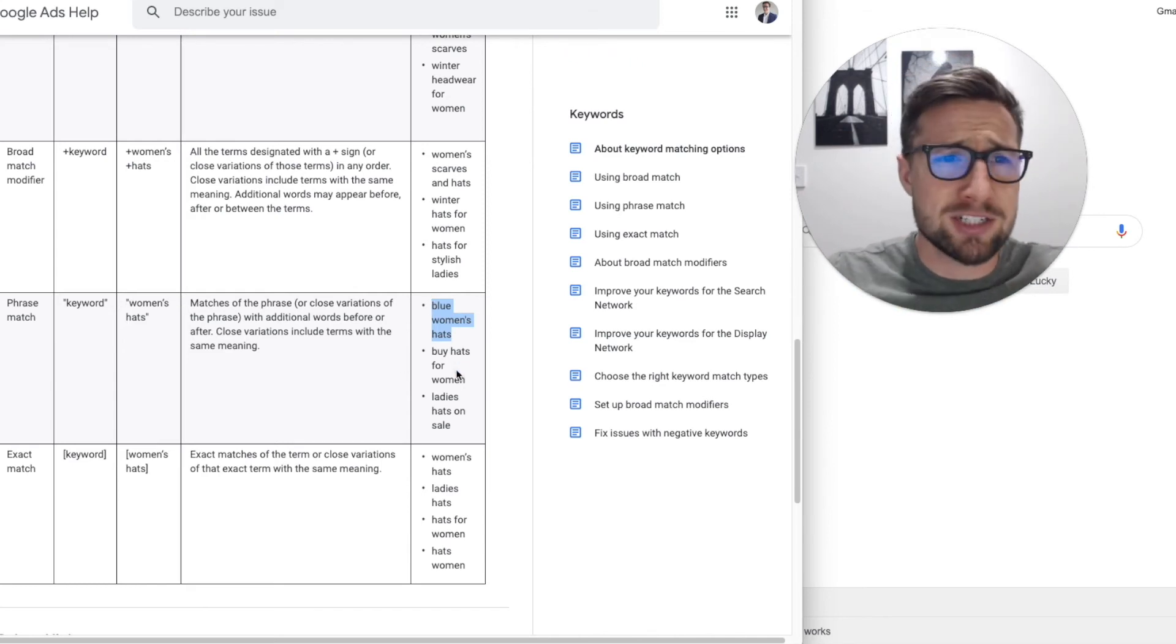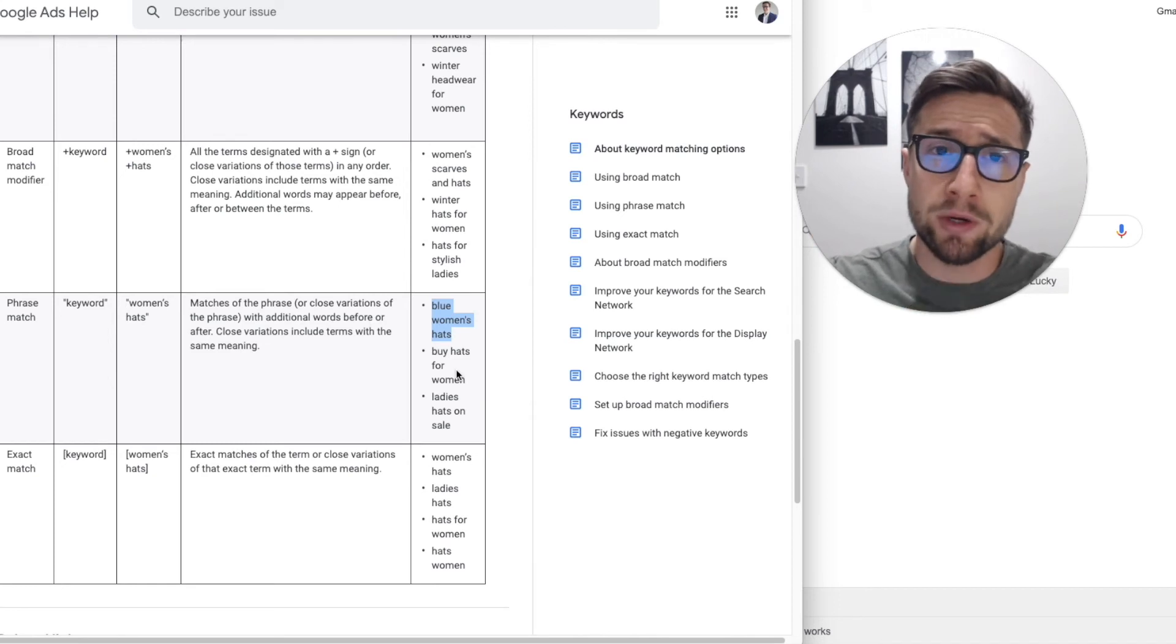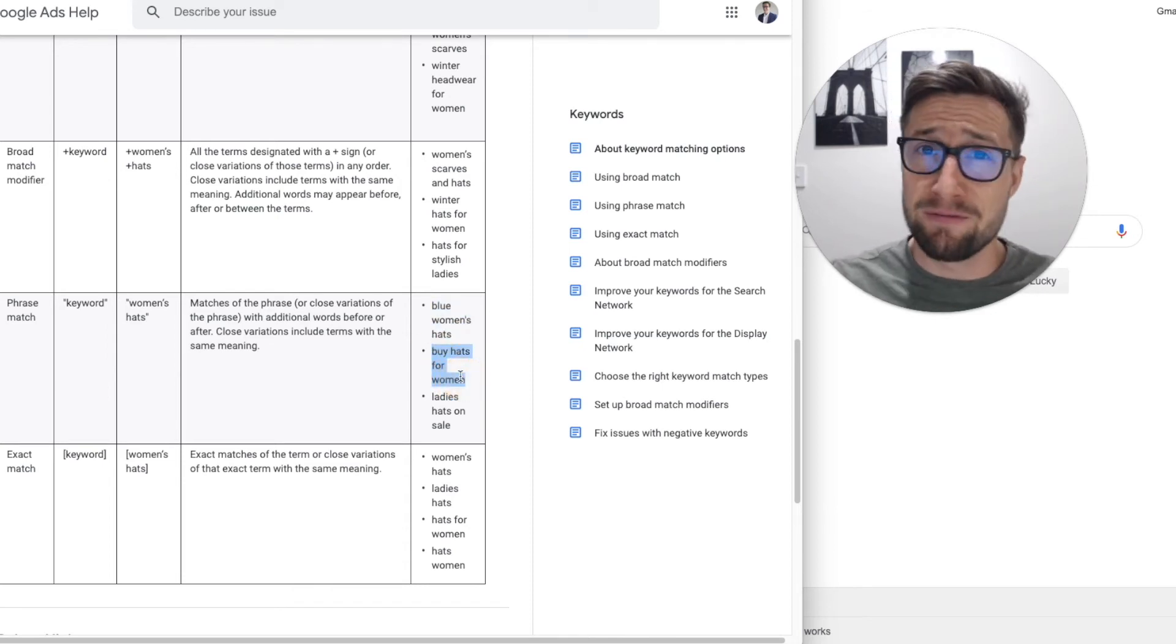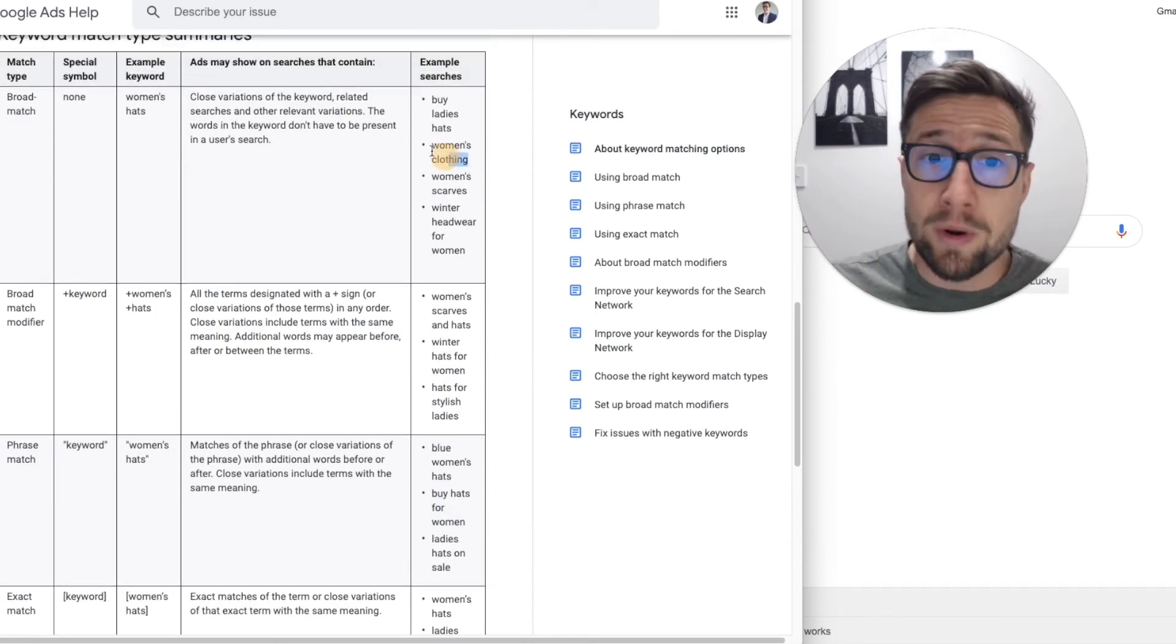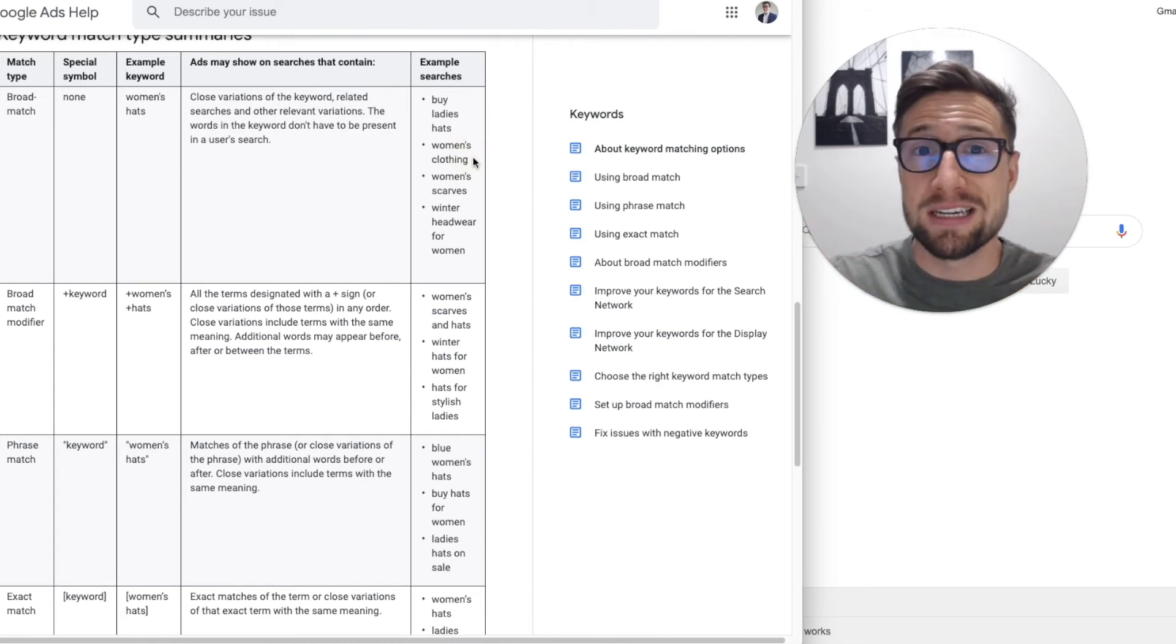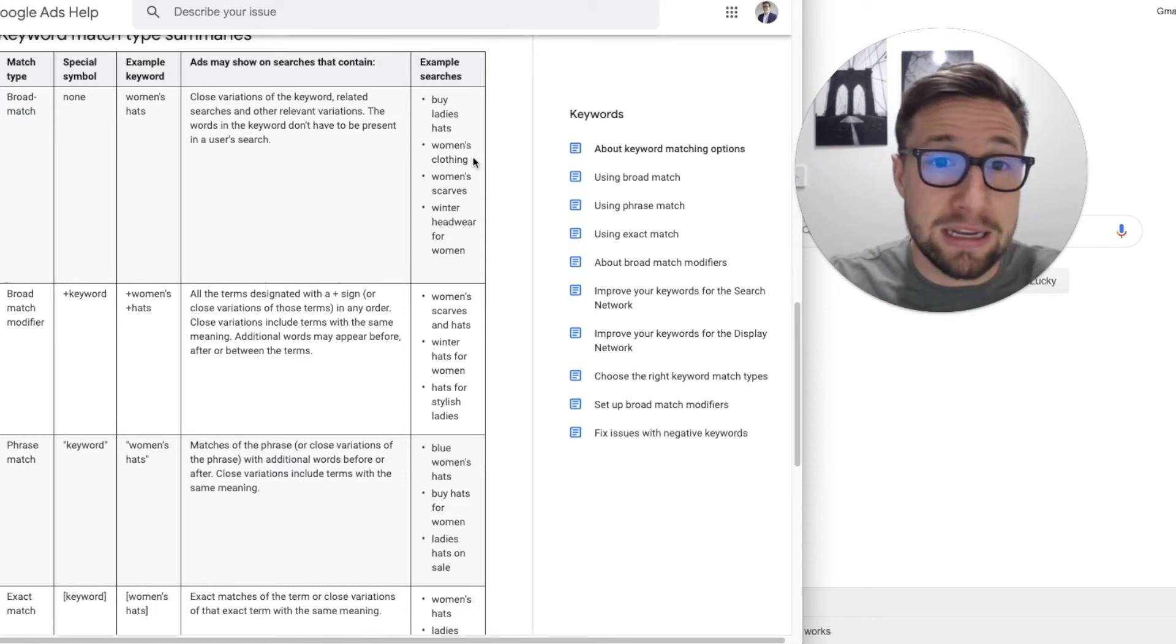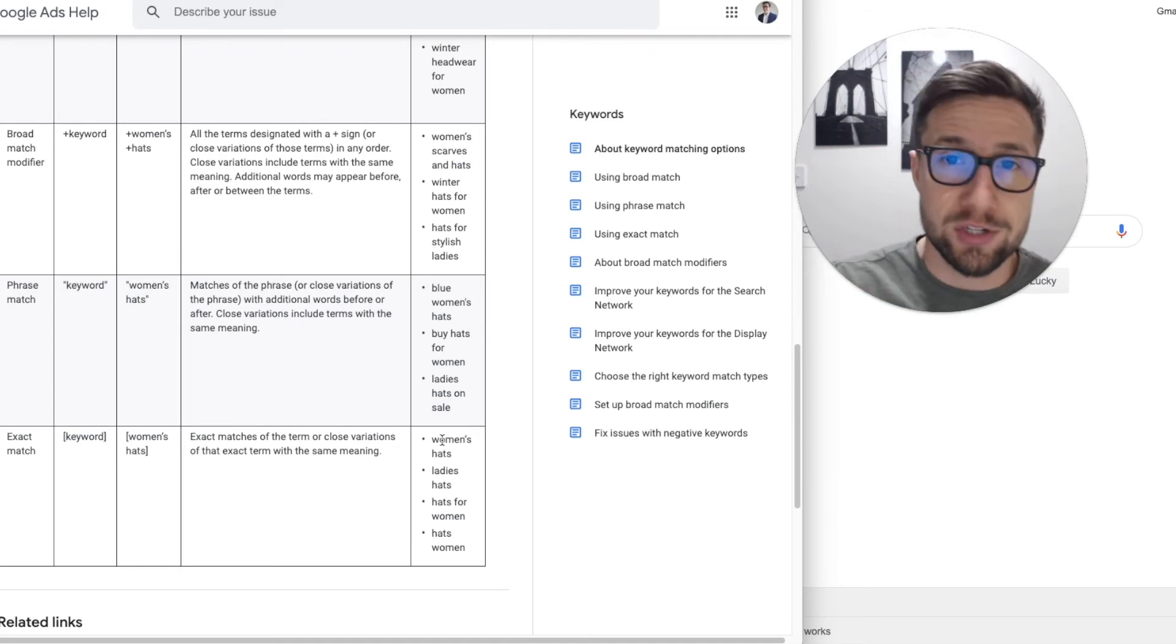Now, why would you even use match types in the first place? Well, this is the real theory underneath all of this that I need to communicate really clearly, is that the search query that someone uses indicates their intent. So someone searching for buy hats for women, that has very high intent, bottom of the funnel, they're looking to buy hats online. Someone searching for just women's clothing, that could be someone searching for a school project. It could be someone that's just looking for random gift ideas and they're just looking around. Maybe they just wanna know what women's clothing looks like. You see here, it's really hard to tell the intent. You can get an idea, but the more certain keywords or certain queries are gonna give you a better idea of what that person wants when they're searching.